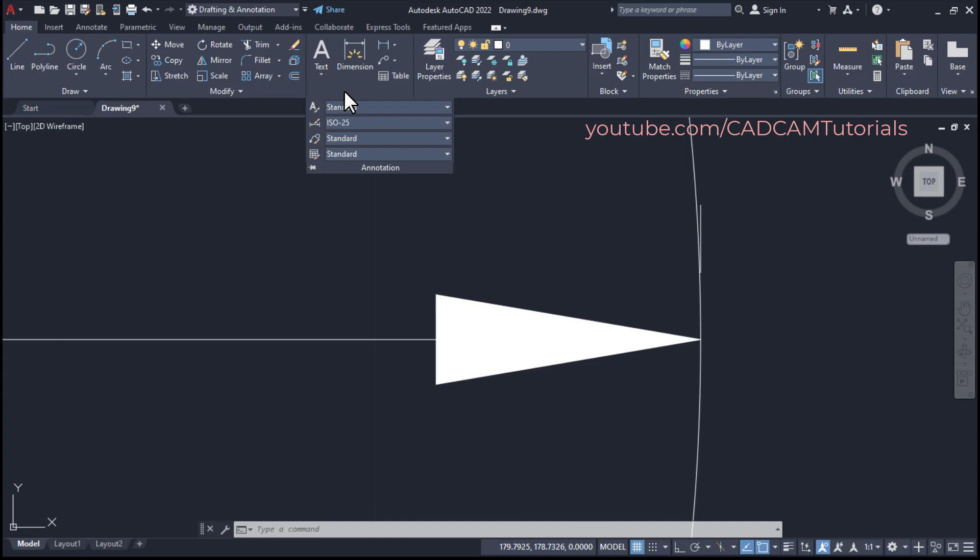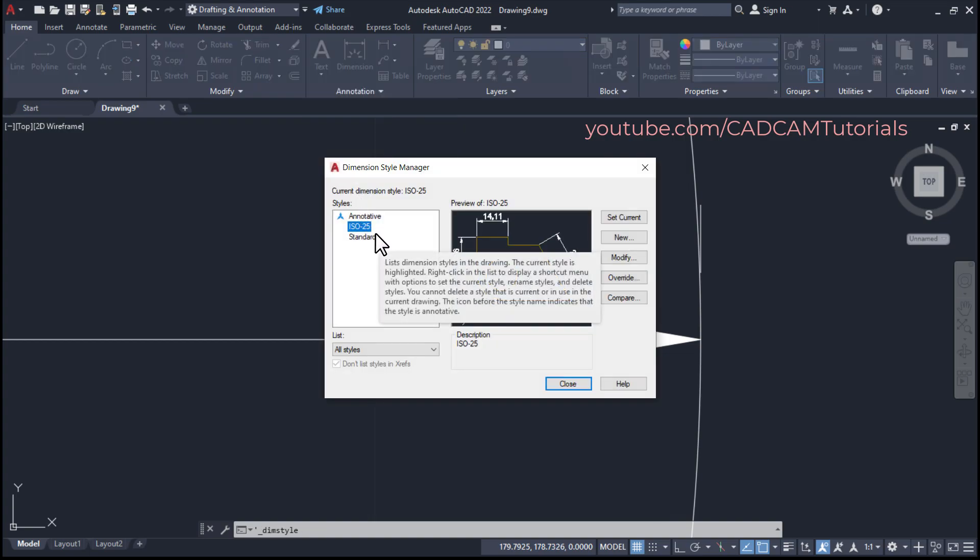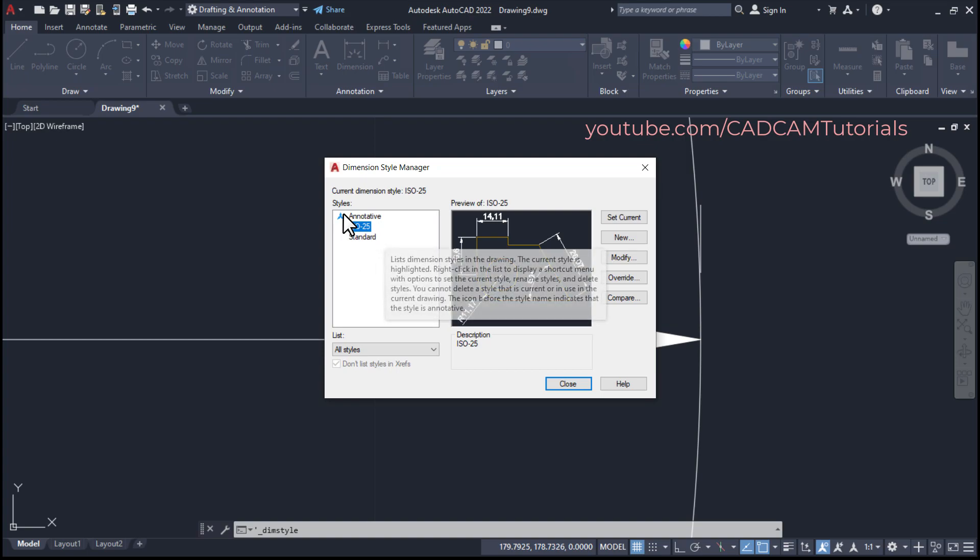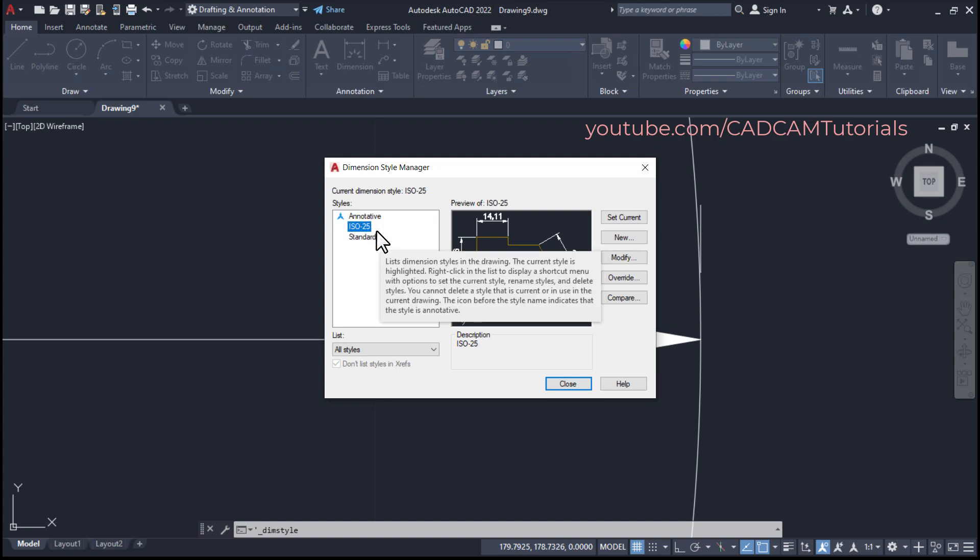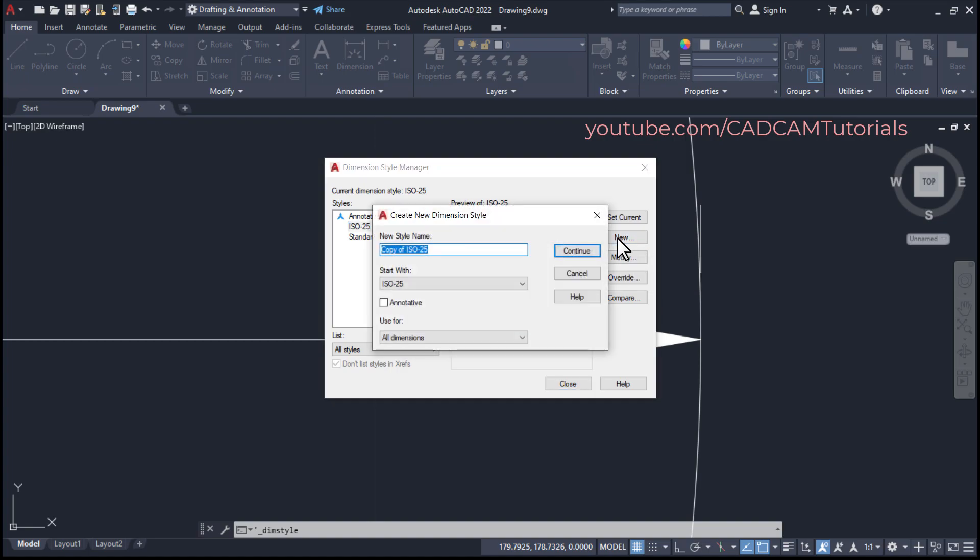Click here on annotation, click on dimension style. Then we will not disturb existing dimension style. In place of that, we will create new dimension style. So click here on new, then we will name it as dia.